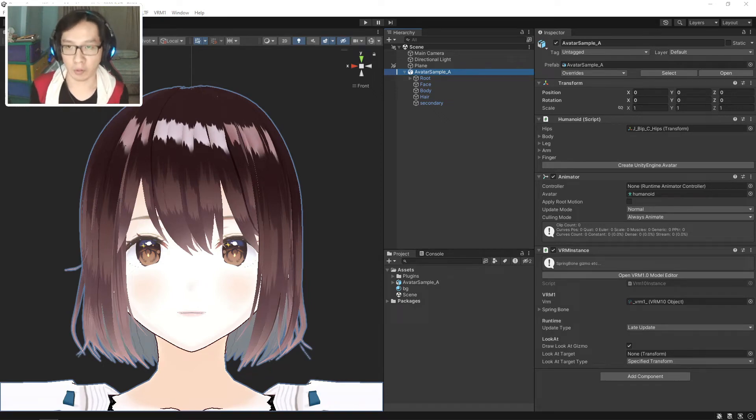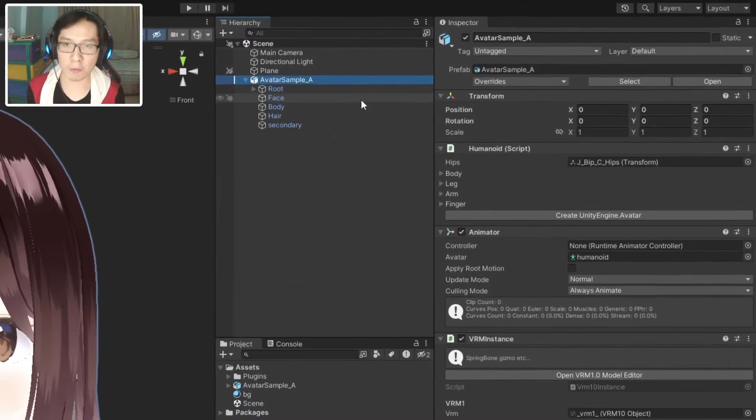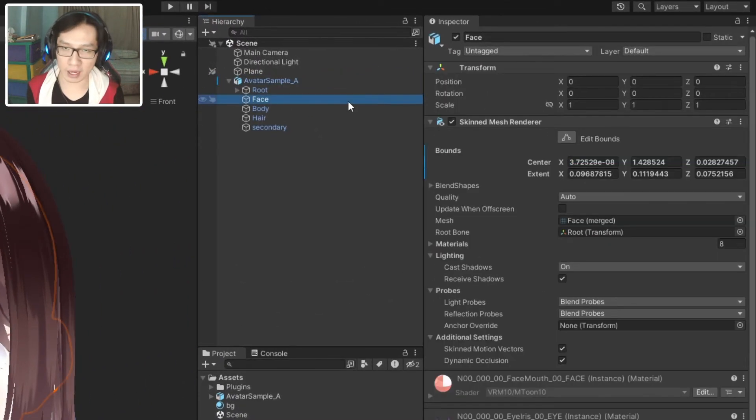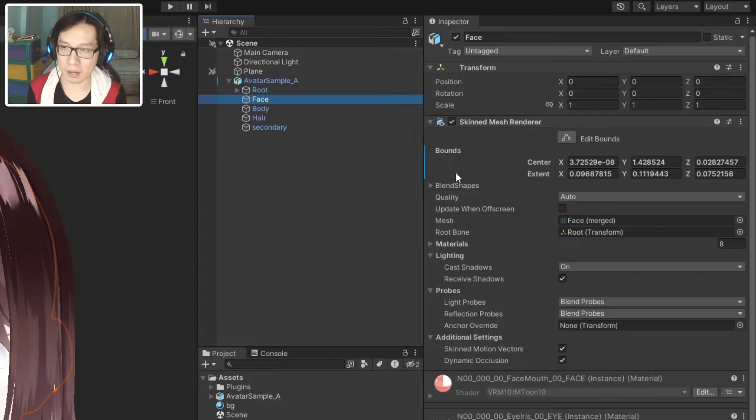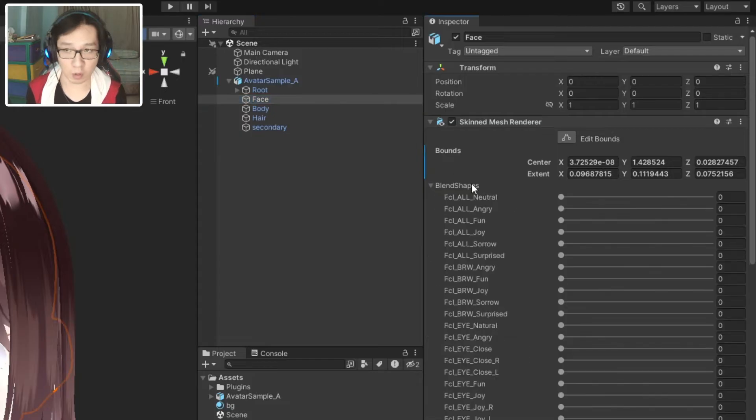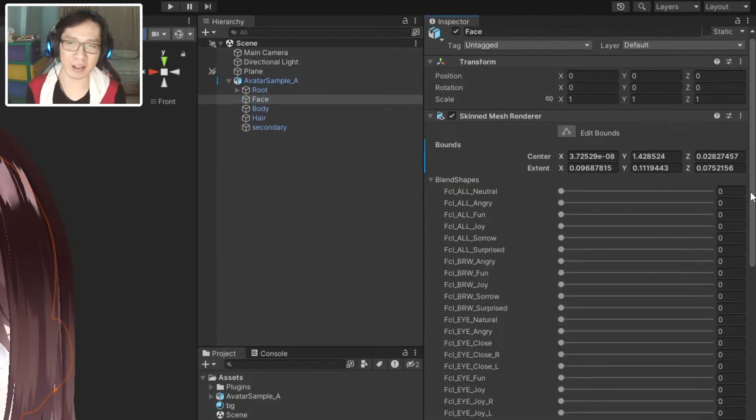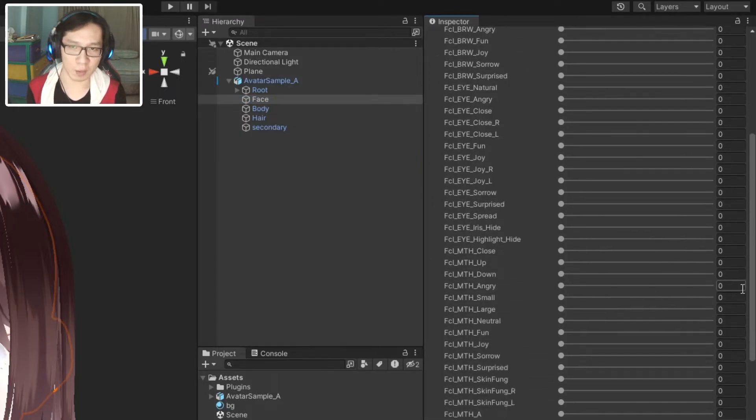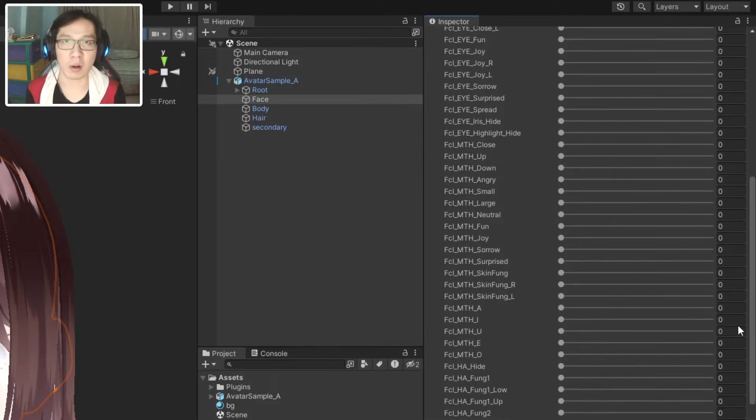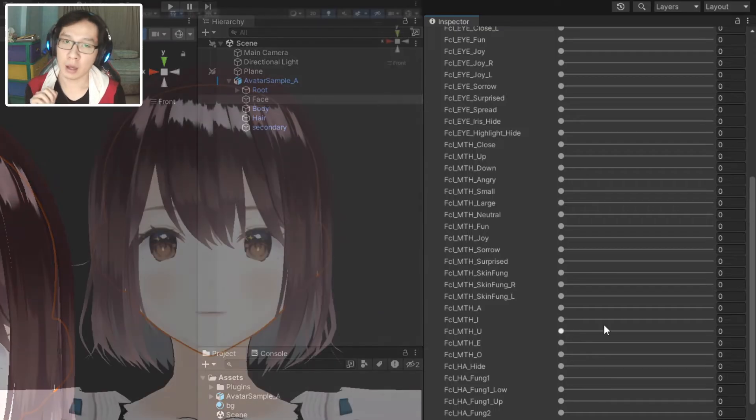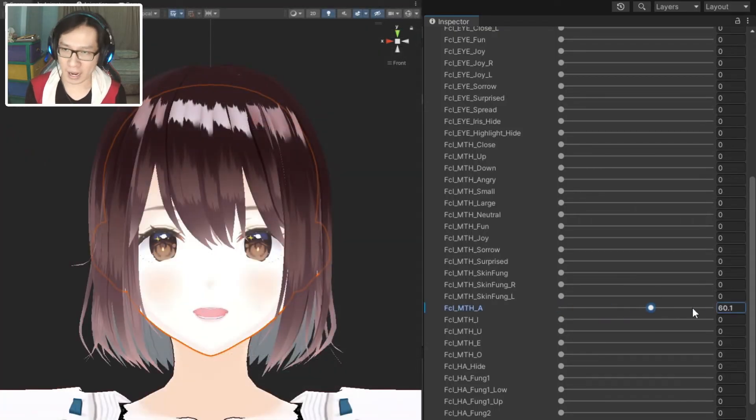Here is a regular VRoid model. If we go to the face game object and open up the blend shape drop down menu, we can see a list of all blend shapes for facial expressions. We have some for mouth, some for eyes, and some for brows.